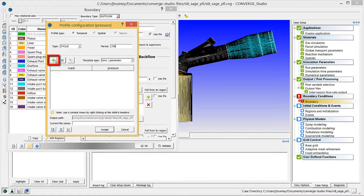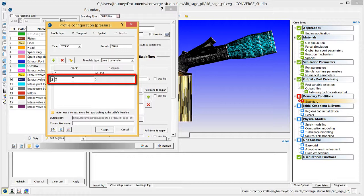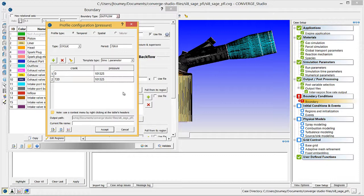Then click the Plus button twice to add two data points. Click on one of those fields, enter 0 in the Crank column and 101,325 Pa in the Pressure column. Click on the other field, enter 720 degrees in the Crank column and 101,325 Pa in the Pressure column. The data range must match the length of the cycle. If not, Converge Studio will display an error message in the Case Setup Issues Output pane. Note that adding two fields with the same pressure accomplishes the same thing as entering a static value without using the Profile Configuration dialog box.